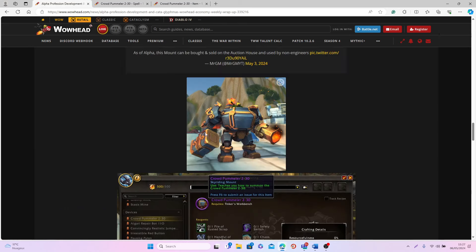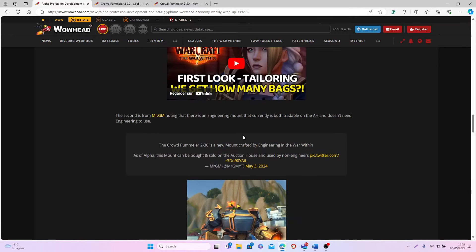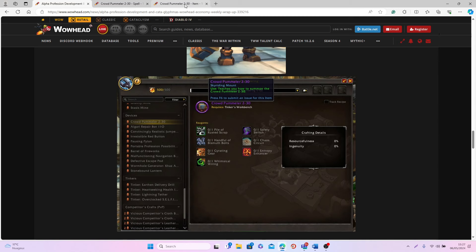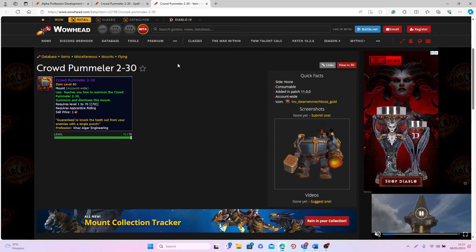And as you can see from the photos that Mr. GM shared, it is still there and it's still shown as something that you'll be able to sell on the auction house, and it says that it is a sky riding mount.